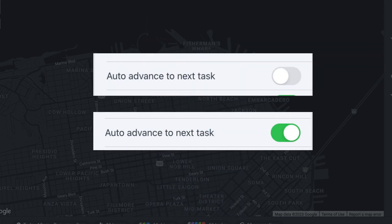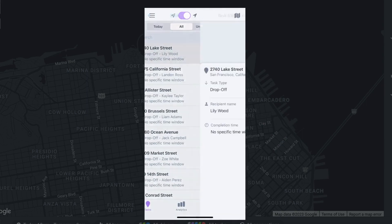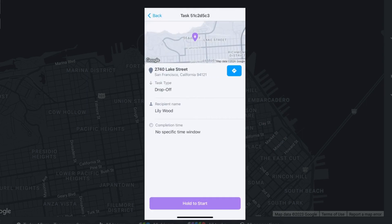You can also select auto-advance to the next task for a streamlined workflow. This feature allows you to automatically queue up the next task on your list once you complete a task.